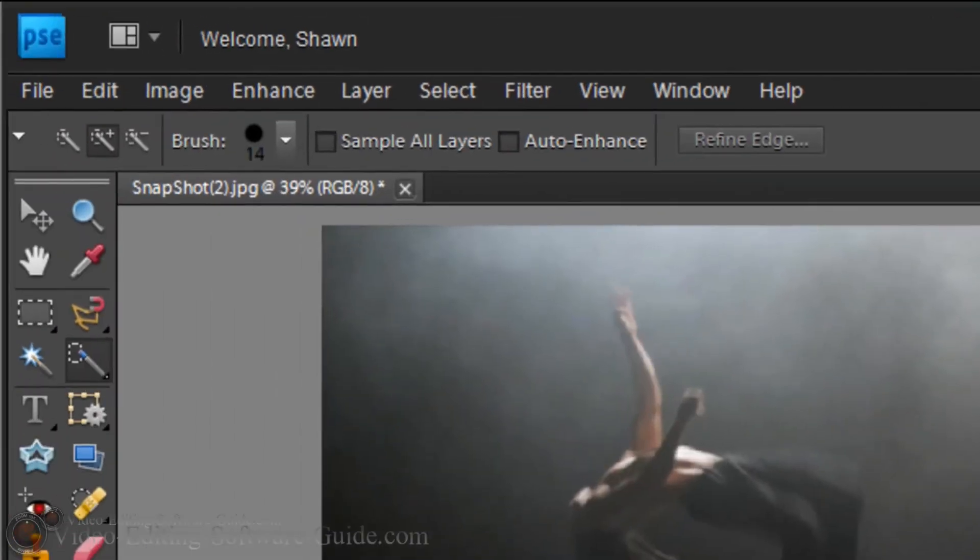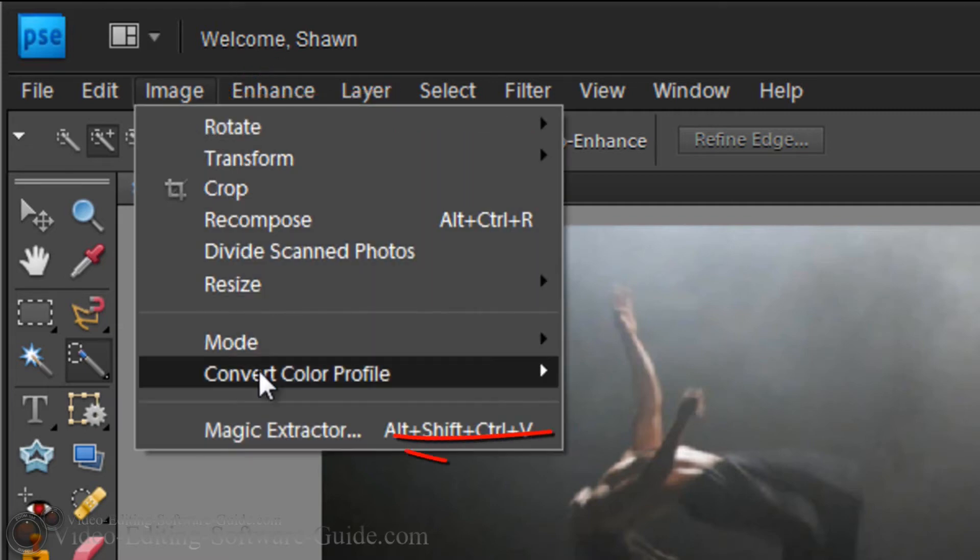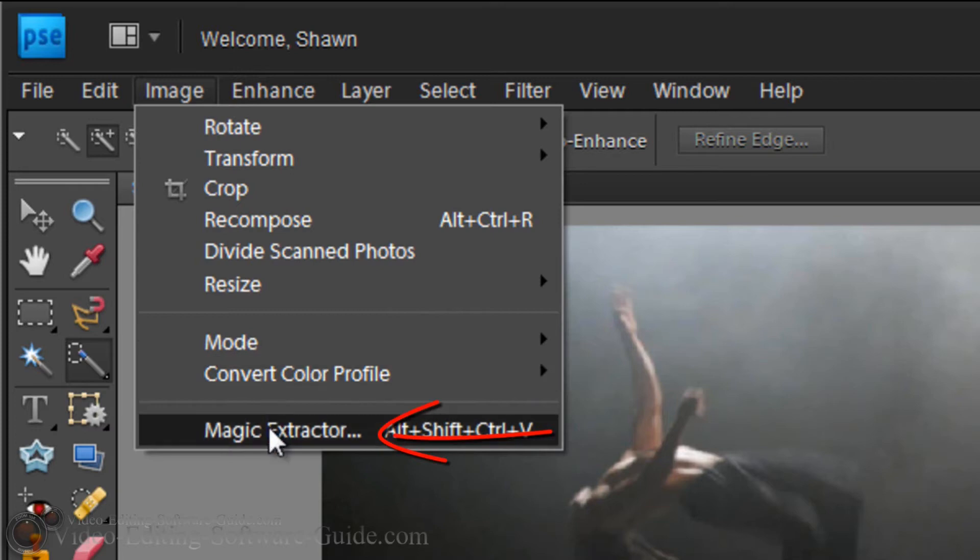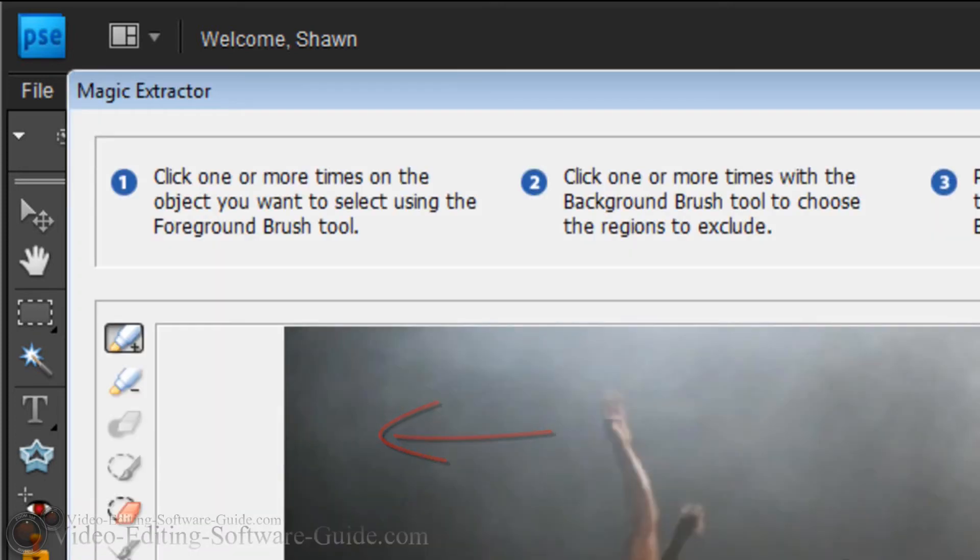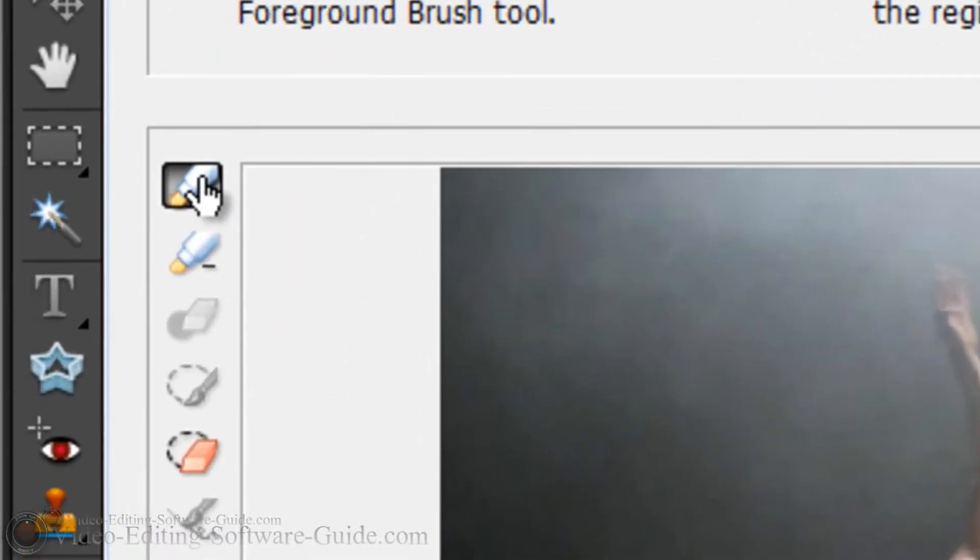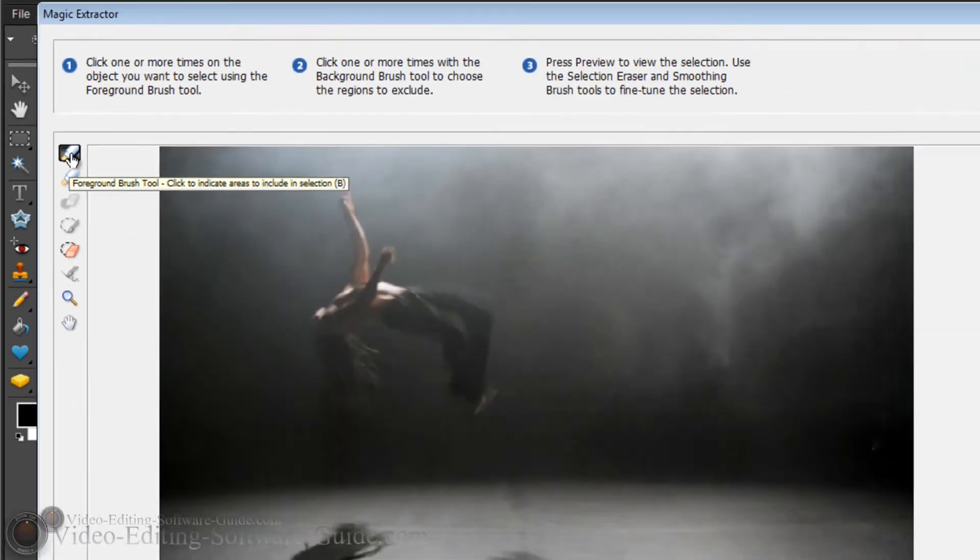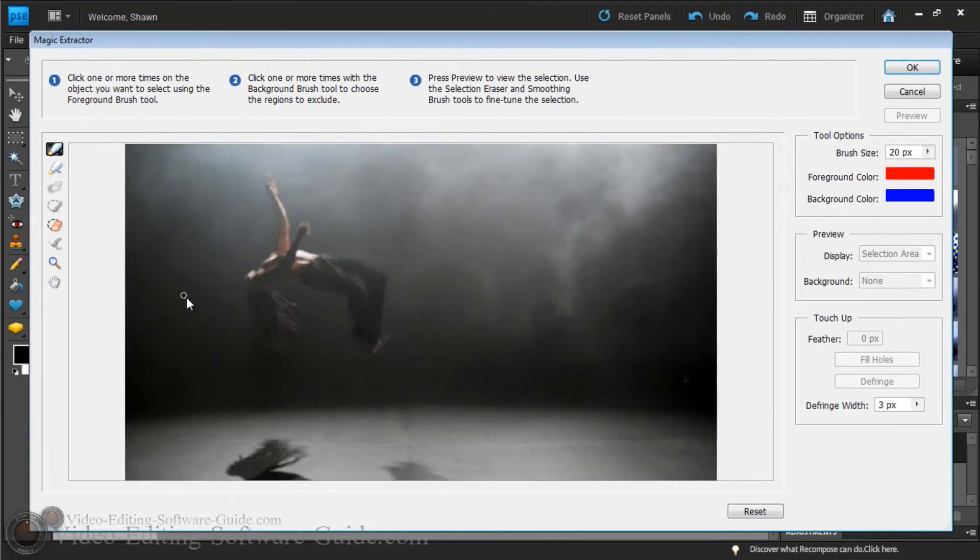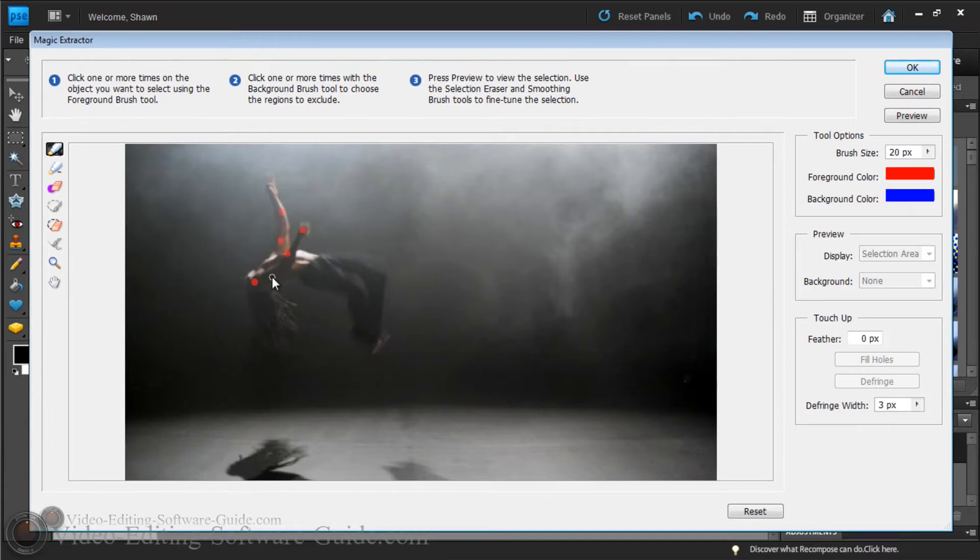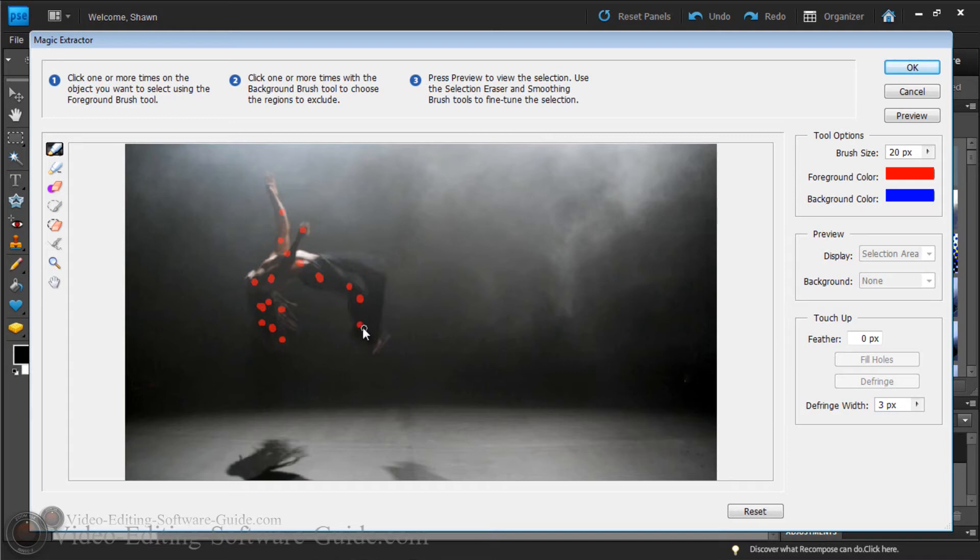There are a few different ways I can get rid of the background. First way is with Magic Extractor. I can just go to Image and go to Magic Extractor. There's a foreground tool and then a background tool. Foreground tool has red dots. You just click wherever you want to keep or on whatever you want to keep as part of the image foreground. I'm just going to do it real quick, not going to show you how to do it perfectly, just a quick example of what it would look like if you did it.